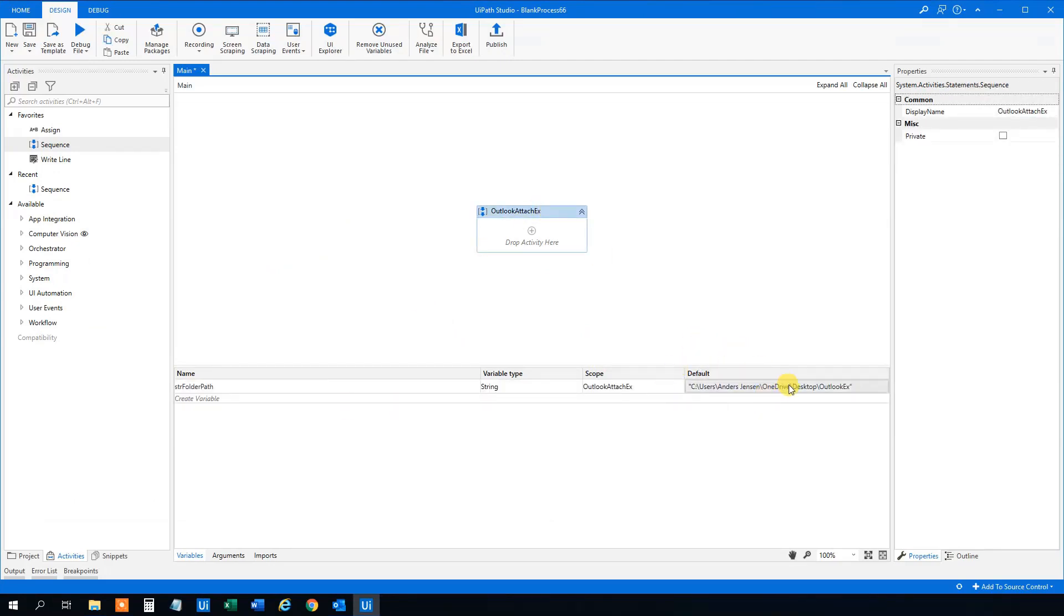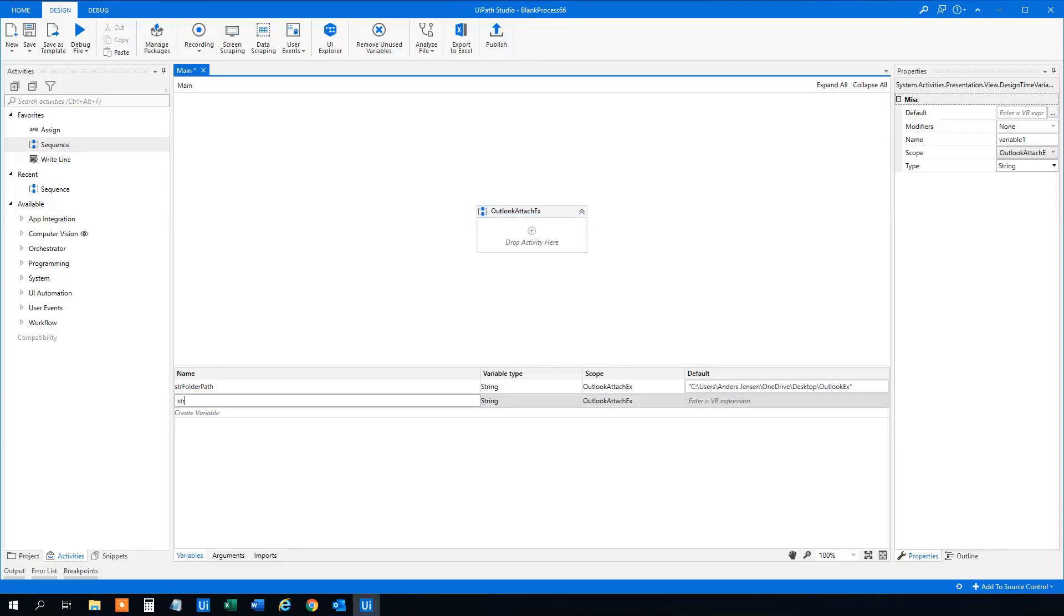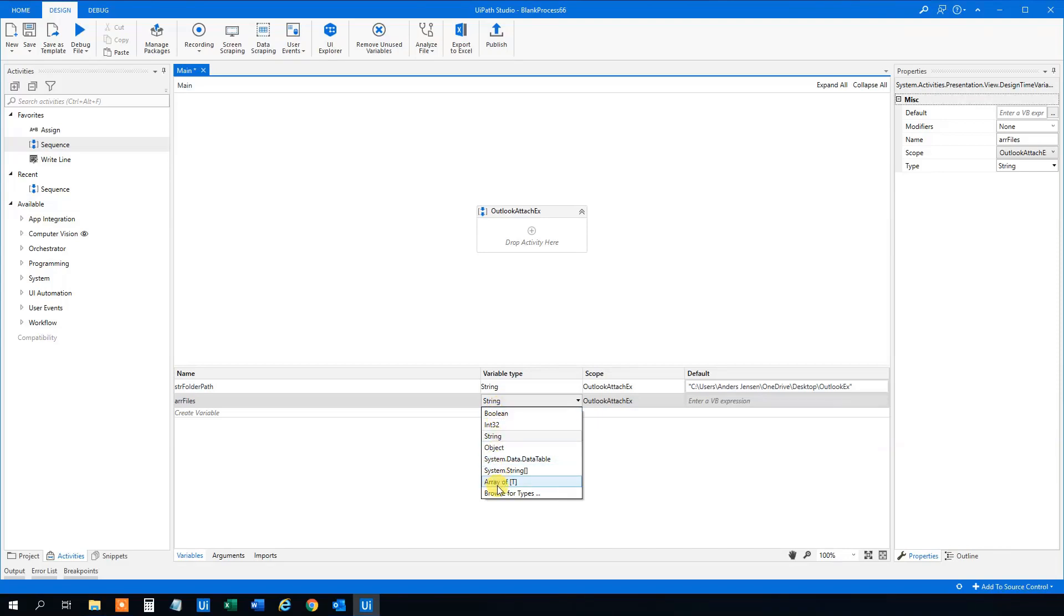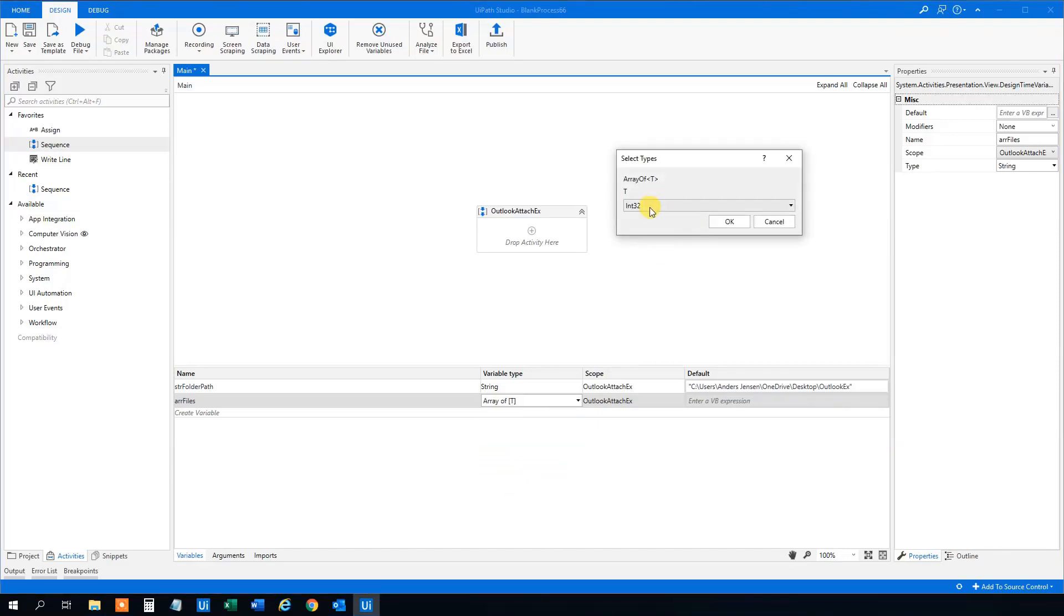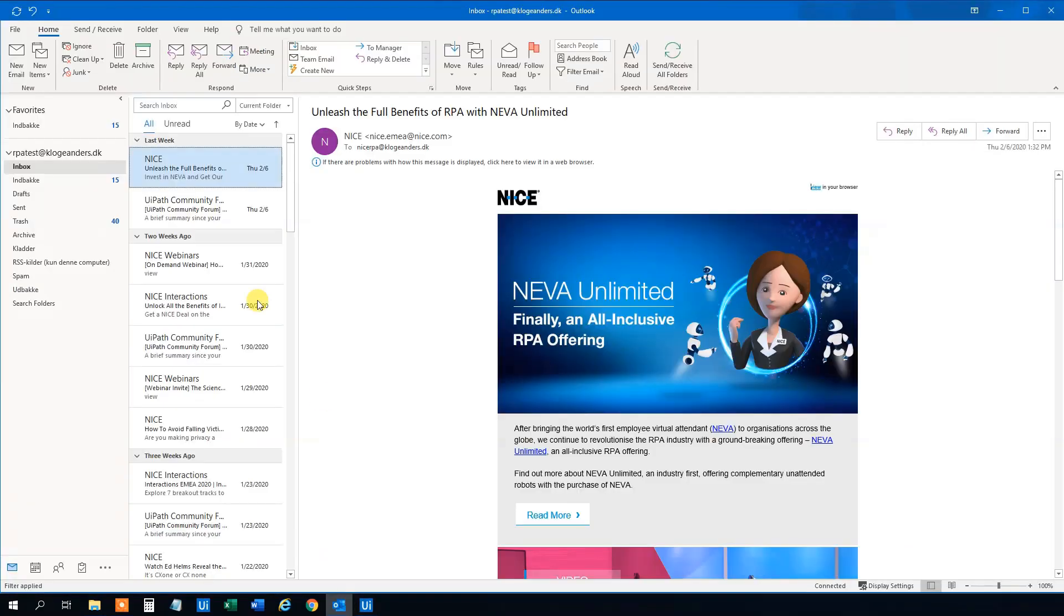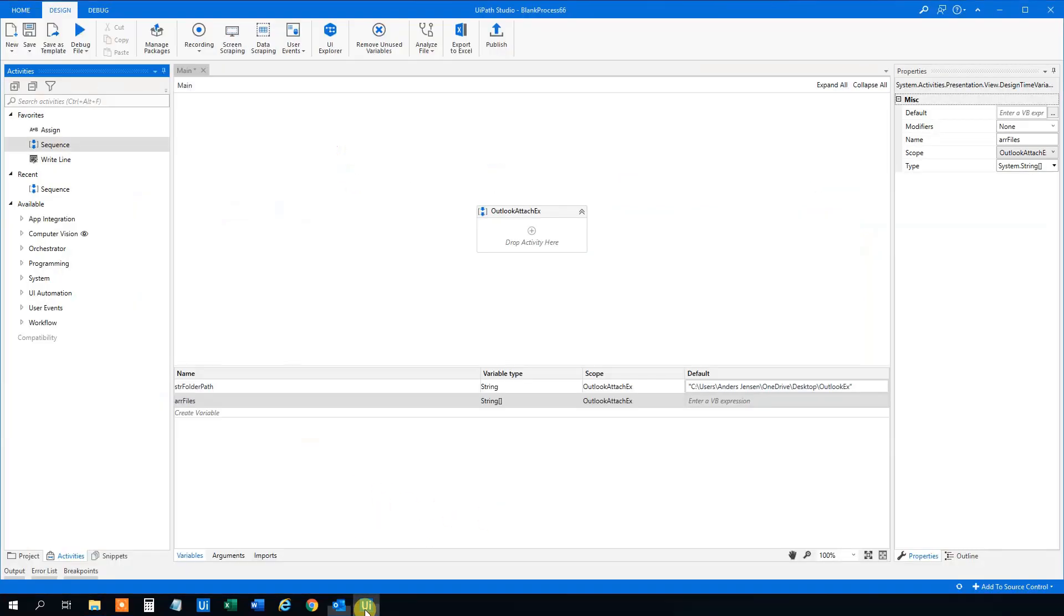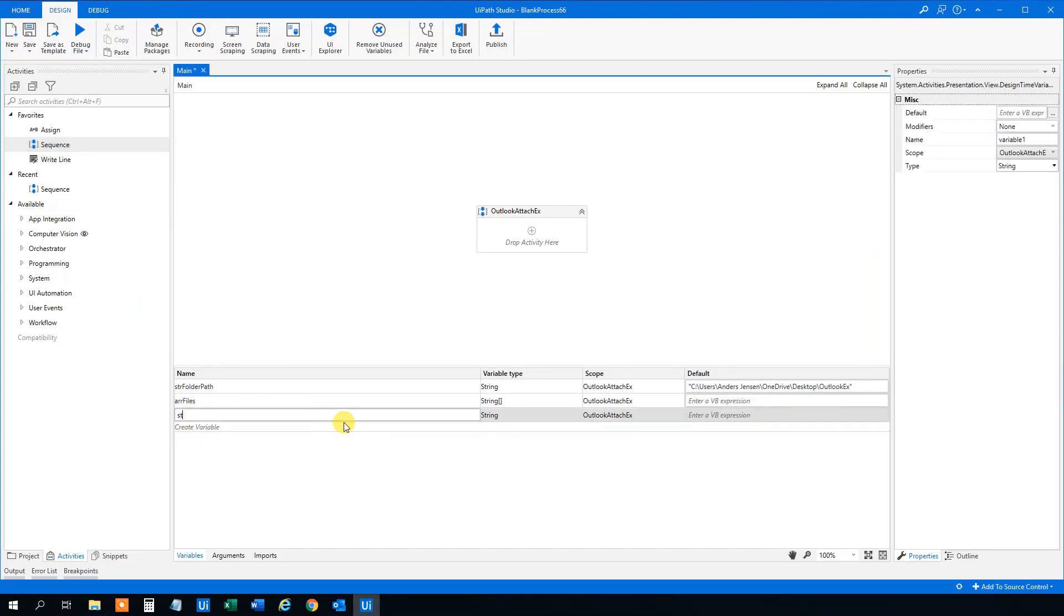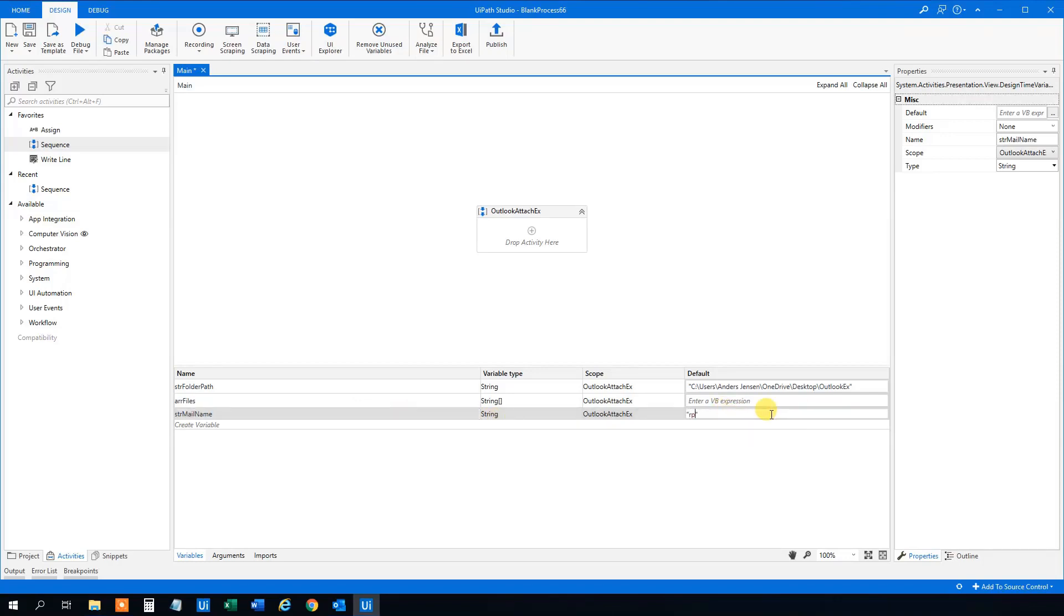Now we got the folder path. Then we need to create an array. That will be arr files. That's where our file names will be stored in. And the variable type, that will be an array of strings. So scroll down to array of T and choose strings here in this drop down. And it will just be empty. We can also create one more variable. That will be our mail name. So we both use it for the account here and where we choose to send to, because we will just send mails to ourselves today. So that will be the str mail name or mail account. Whatever you want. And that one will just be rpatest at glowmanus dot dk. Yours is of course something else, unless you are me. That will be kind of creepy. So now we created our three variables.